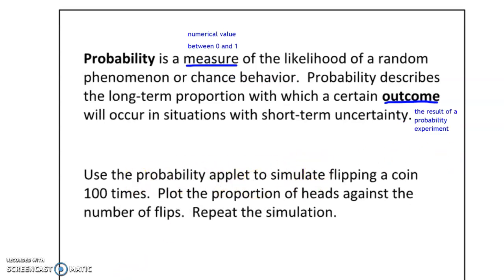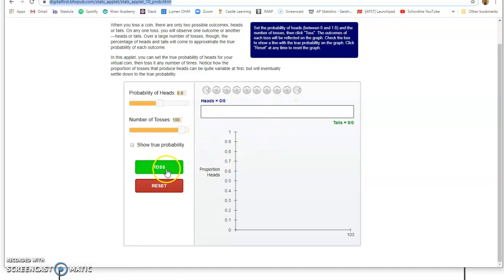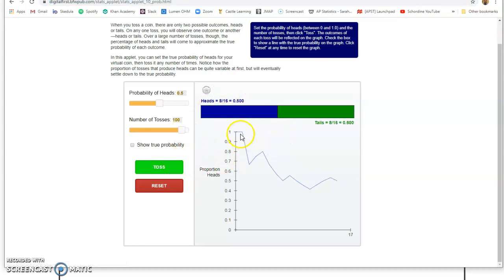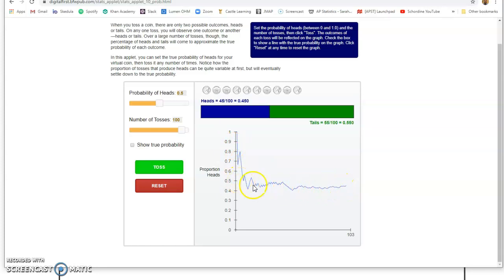Using the probability applet I'm going to show you now, we're going to flip some coins. I've set it up at this website — you can pause the video and copy this down if you'd like. We're simulating 100 coin tosses. As you can see, the probability changes over time — it started off with only one heads but got lower and lower, and you can see it tapering off and leveling off right around 0.5. The probability of heads and tails are 0.45 and 0.55, respectively.